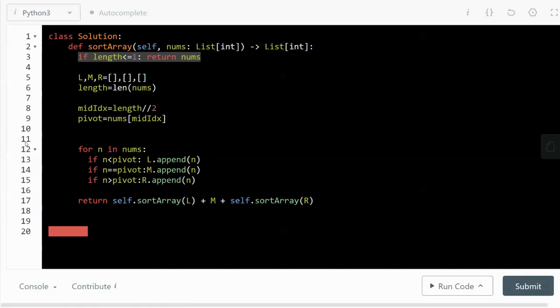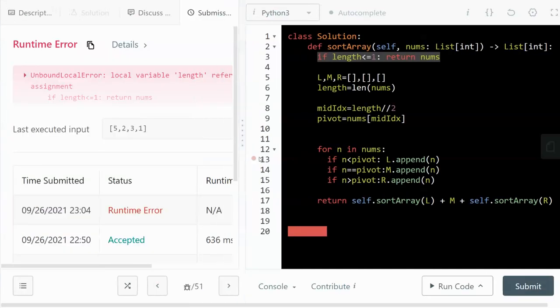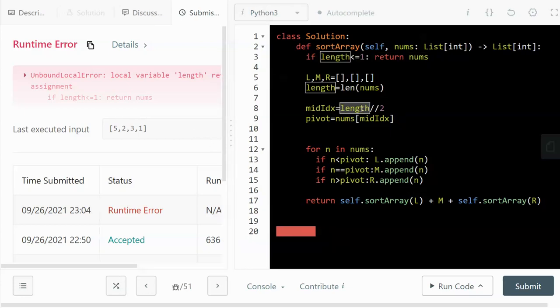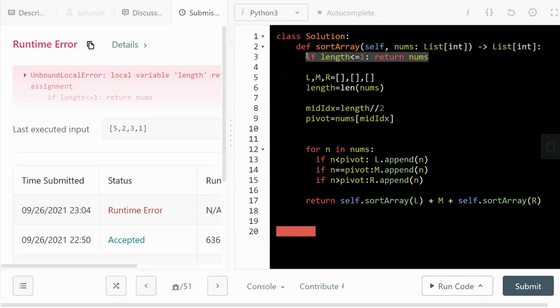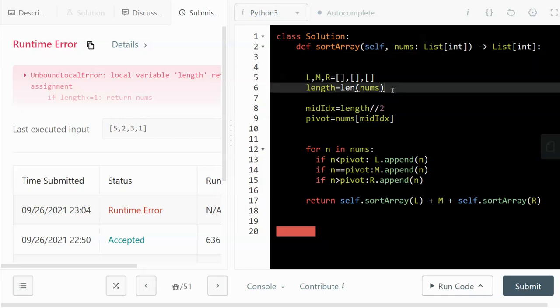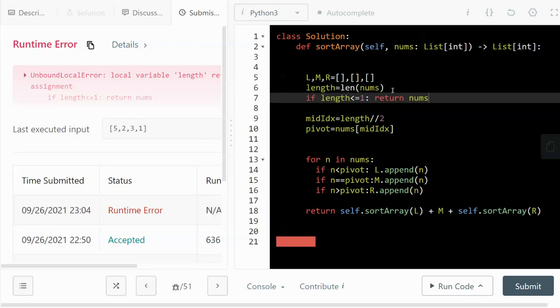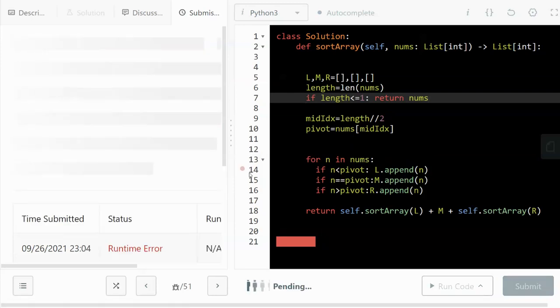Let's run that. Oops, there's a bug in here. The length is not defined. Actually, I should put this line over here. Run again.